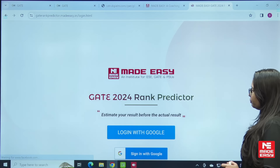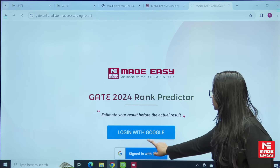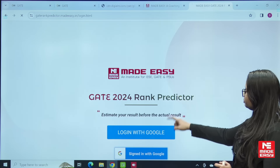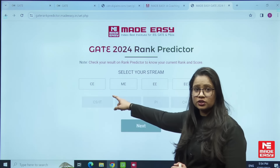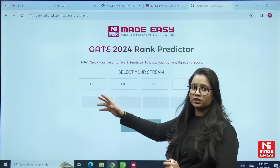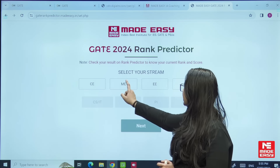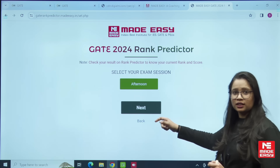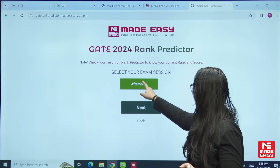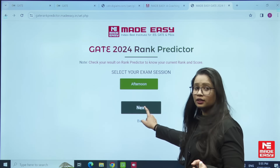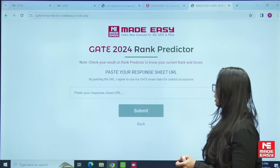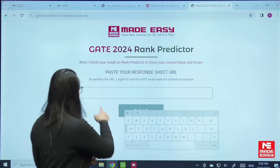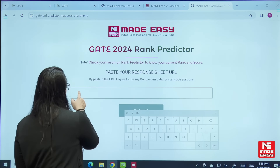A new tab will open. Click on the 'Check Now' tab and login with Google. Then you need to select your stream — for example, if you belong to Mechanical, select ME. Click on next, then select the session. Mechanical had only one session, so click on afternoon and press next. Then paste the URL you just copied into the field provided.